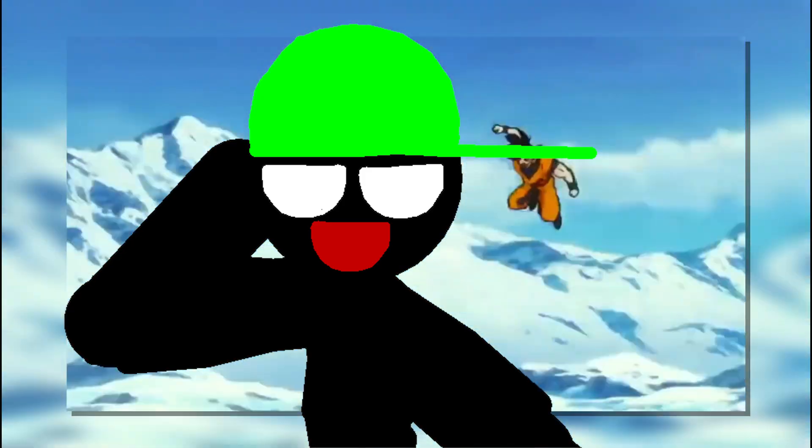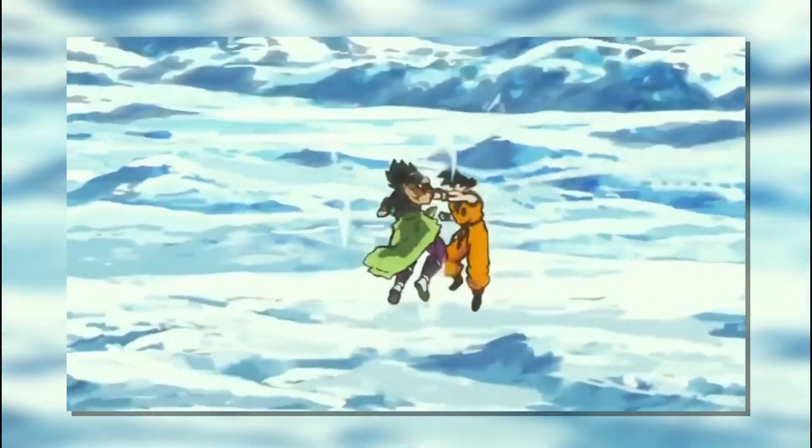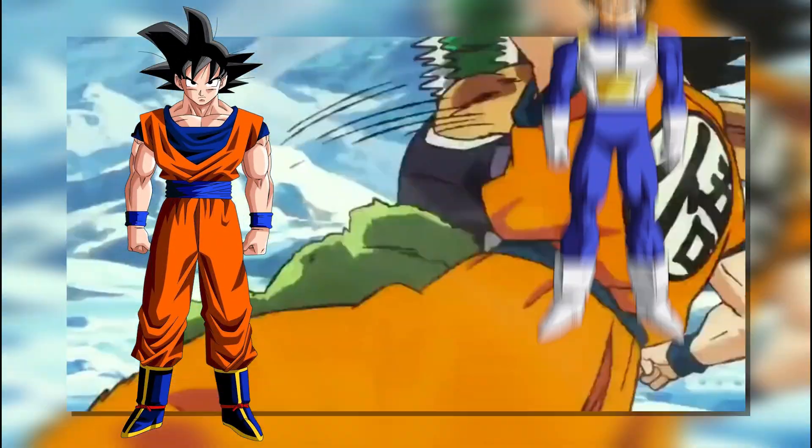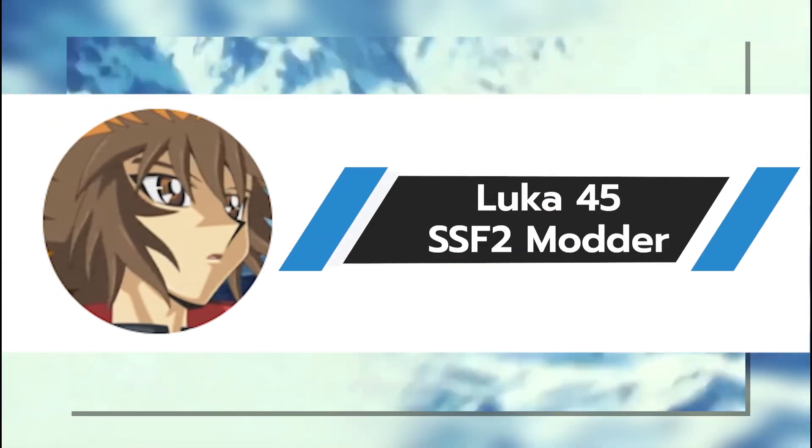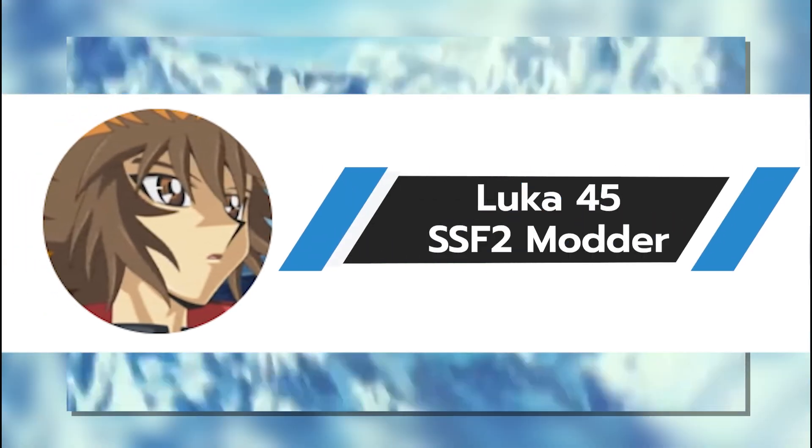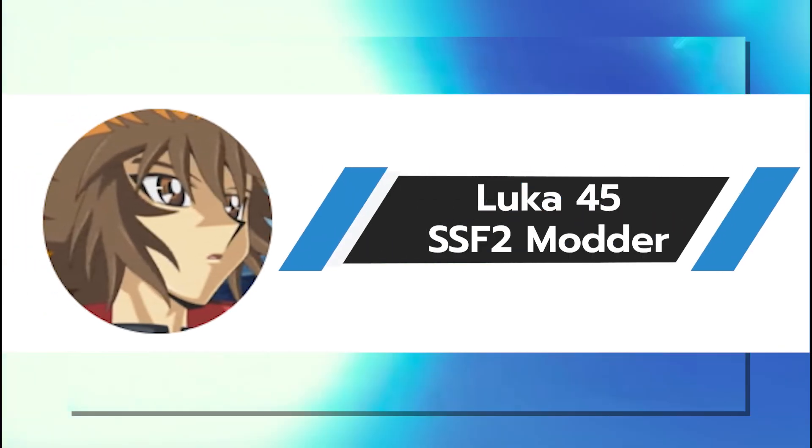I don't want to spoil the story for people who haven't seen the movie but Broly is a Saiyan like Goku and Vegeta with overwhelming natural power and strength. An awesome modder Luka45 is able to make a mod that captures this.